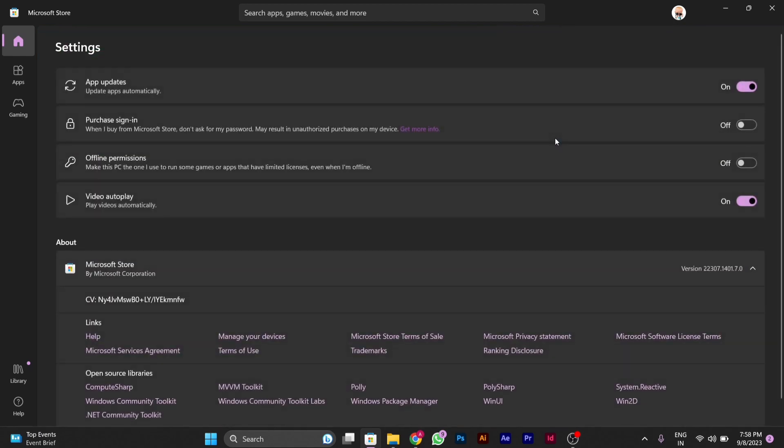After you click on the settings, here you have the first option called app updates. You have to click on this to disable it. When you click it will be disabled and your auto-updating of Microsoft Store apps will get stopped.